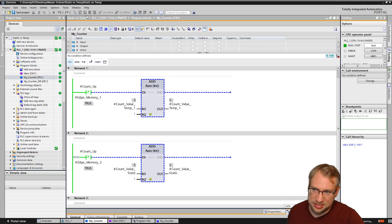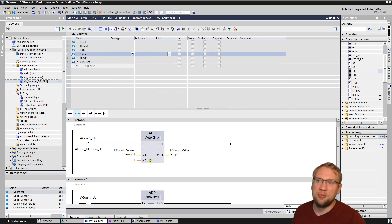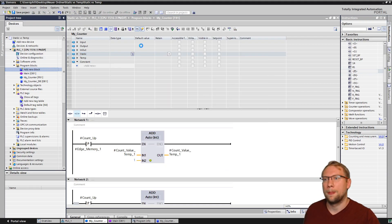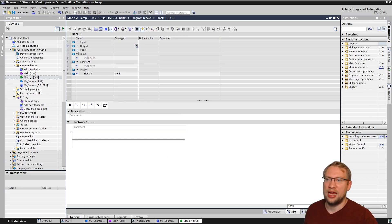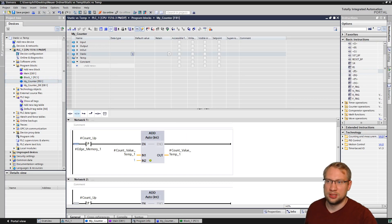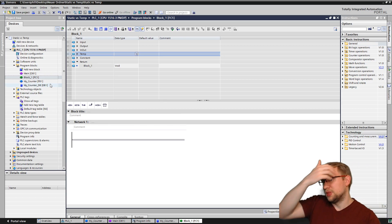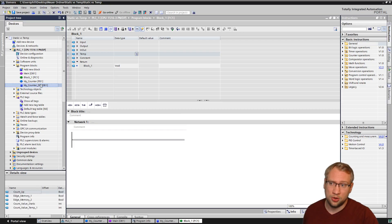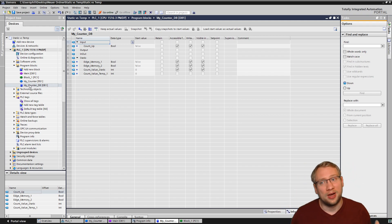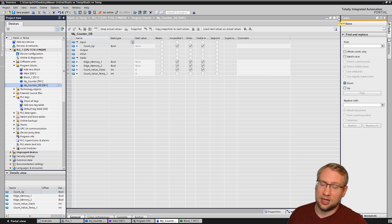This is also the difference between an FC and an FB - I've explained that in another video but quickly: an FB, a function block, can have static variables so it can have this reserved memory area. An FC, a function, does not have the static area - only the temporary area. That's the difference. That's also why the FC does not need a data block. An FB needs a data block because if you want to permanently store something in memory, you need to define where. This FB stores its data in DB1, at least for this call.